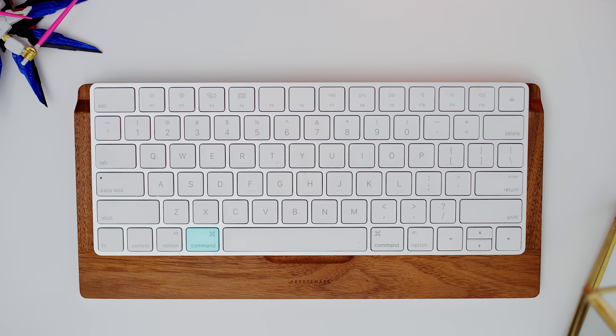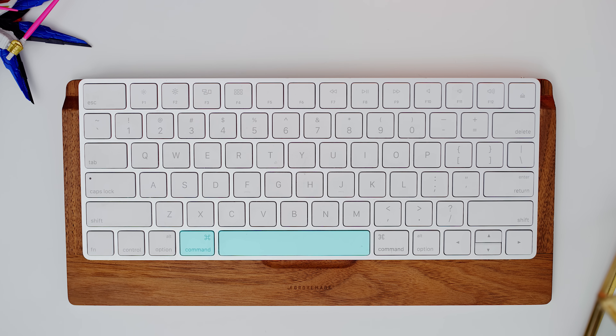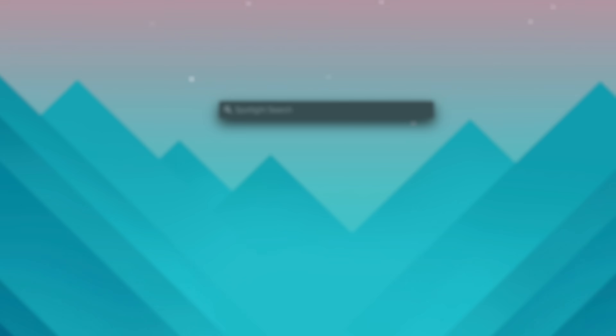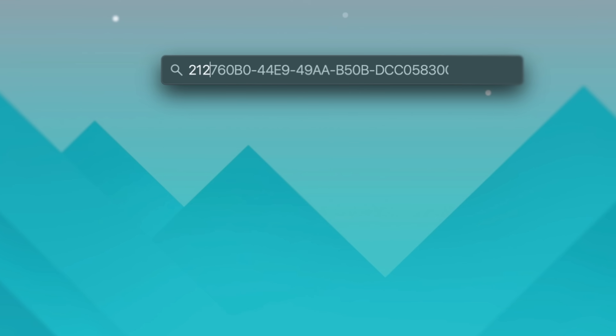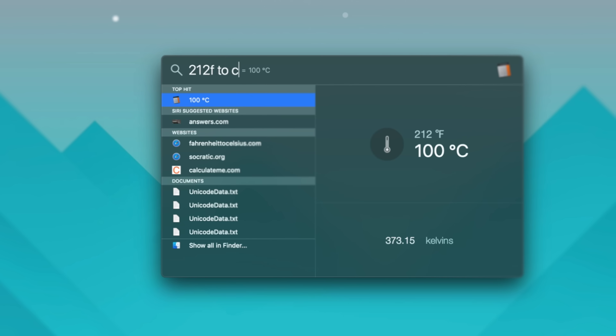The next tip is the ability to do unit conversion using Spotlight. To access Spotlight, just hit Command+Spacebar, then type in what you're looking for. For example, if you wanted to convert 3,000 US dollars to euros, it would tell you the current conversion — like 2,711.70 euros. It's current, and it's really cool.